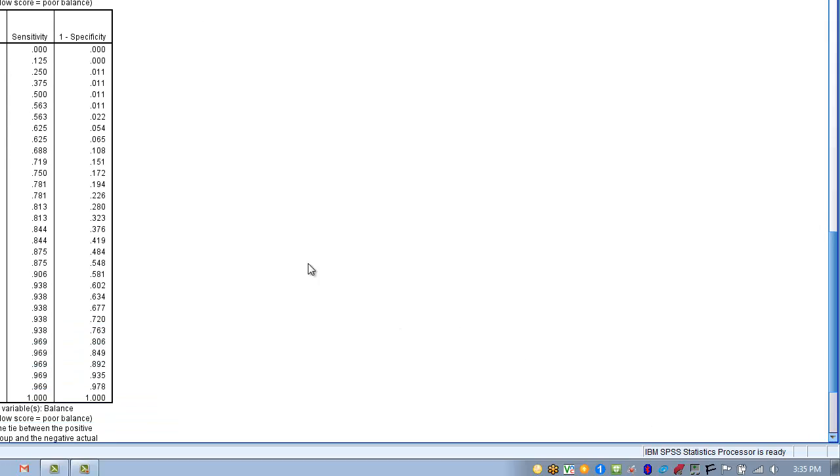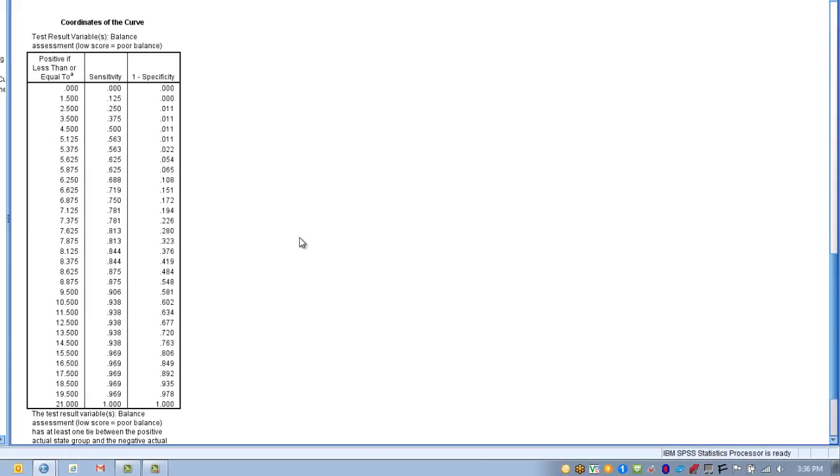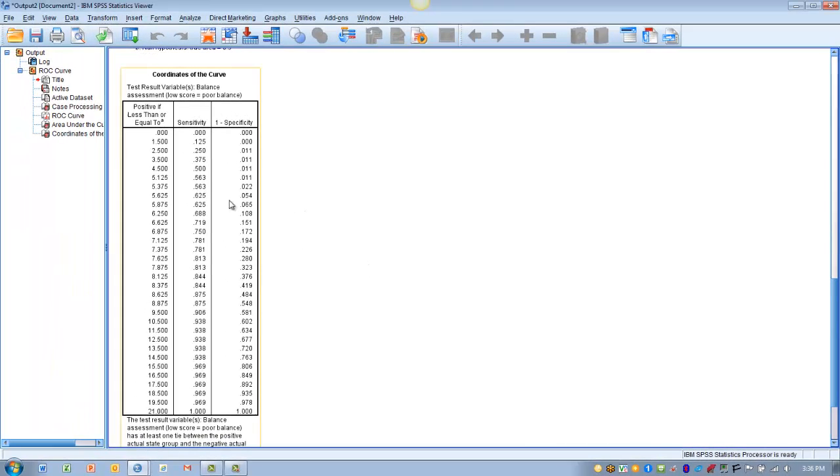So what we do then is go to the coordinates of the curve table. And what we can see in the first column are the actual scores on the balance test. And remember, a lower balance score indicates poor balance. A high balance score indicates good balance.